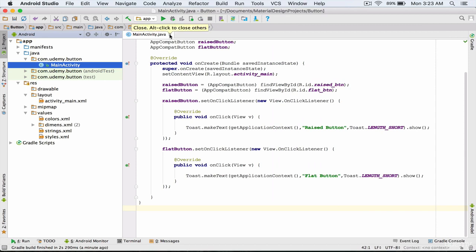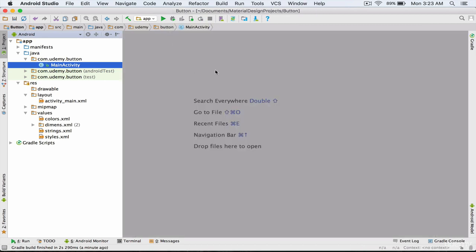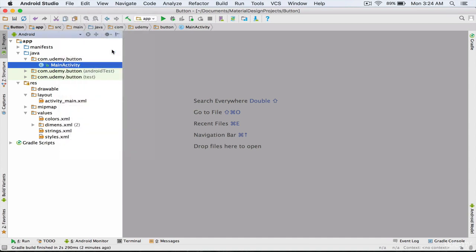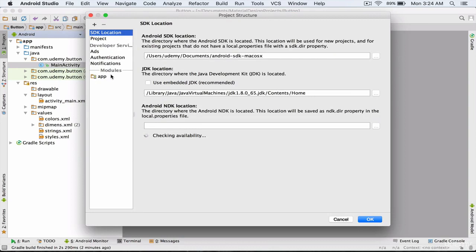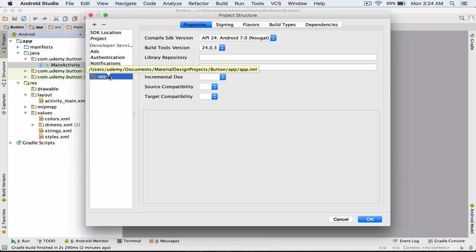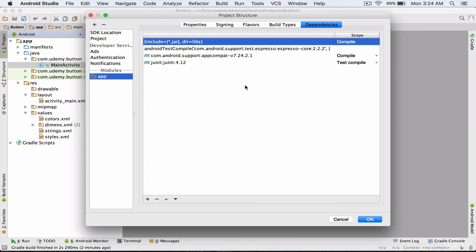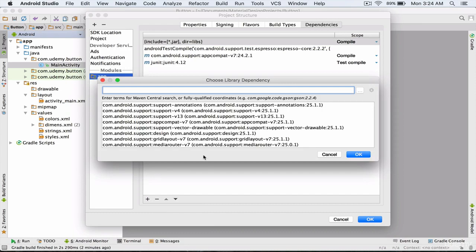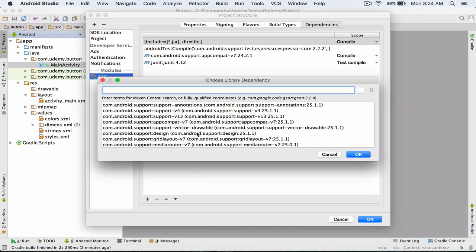To create a floating action button, we must first add the design library to our project. To do this, go to the File menu and select Project Structure. In the Modules section, select App and then go to the Dependencies section. Using the Plus option, Library Dependency, I select the design library and I click OK.